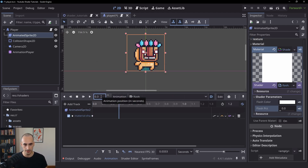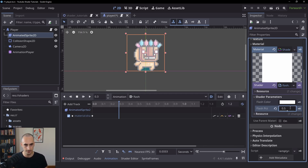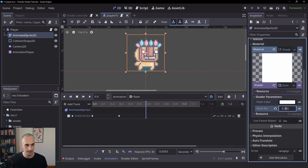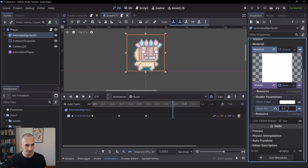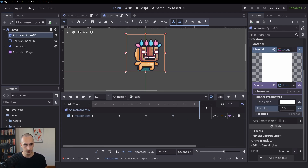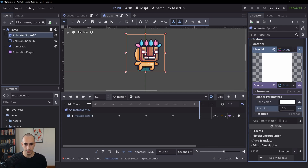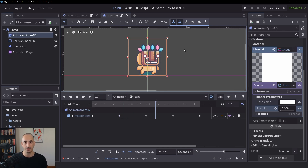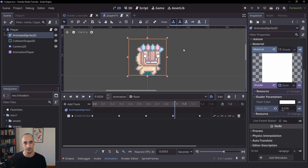We go to 0.3 seconds and key the flash_percentage at 0.5. Then at 0.6 seconds, key it back to zero. At 0.9 seconds, key it at 0.5 again. Finally at 1.2 seconds, key it at zero. When we play the animation, you can see it goes up to 0.5 flash percentage and back, creating the flashing animation, which looks cool. You can use this when the player gets hurt to indicate they're recovering and can't be hurt again until the animation is over.